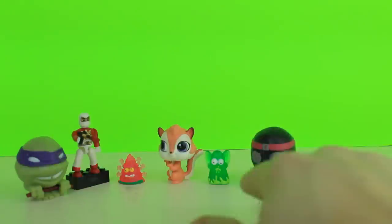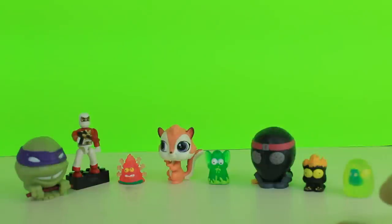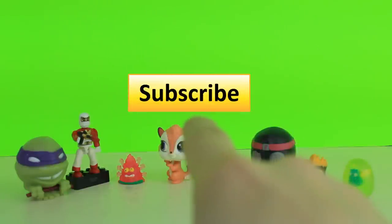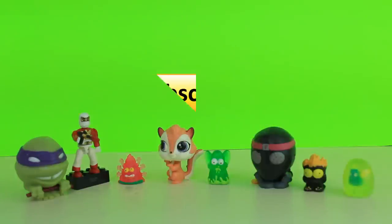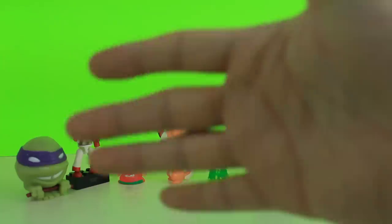This is all the toys we got for today, guys. Remember, always play with your toys. And don't forget to subscribe. I'll see you next time, guys. Bye-bye.